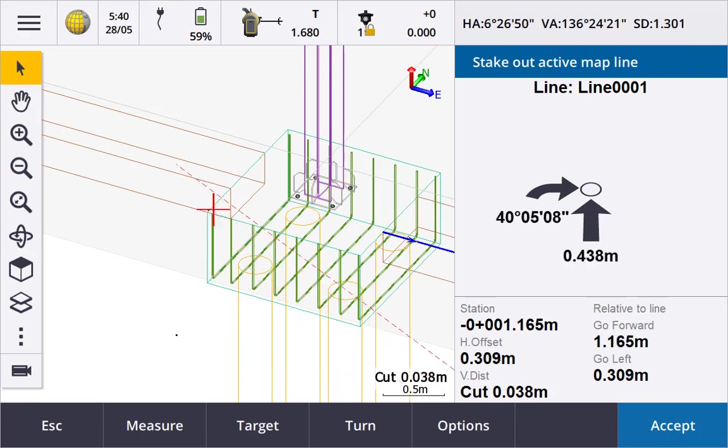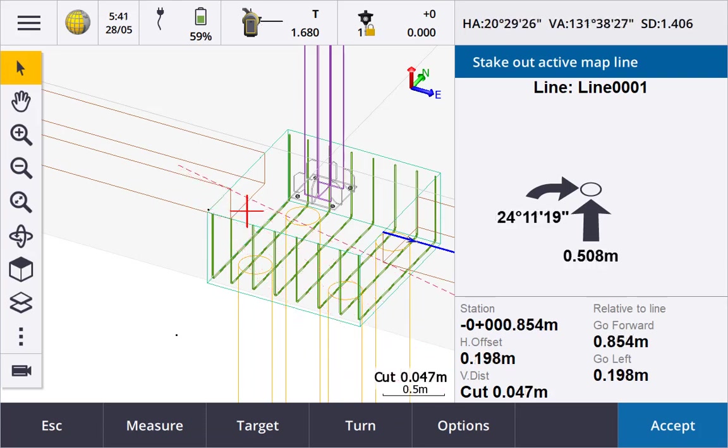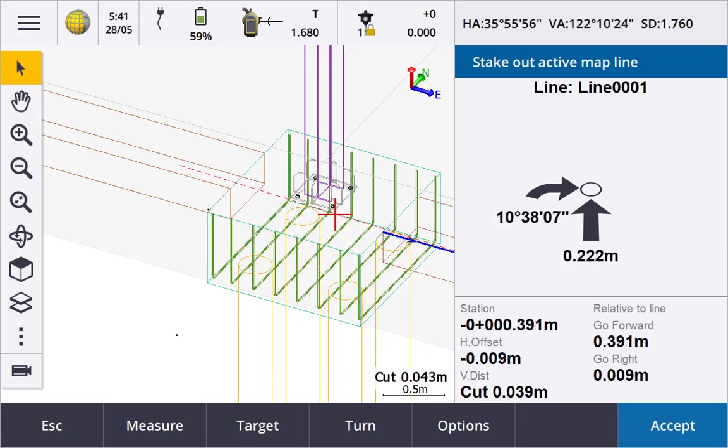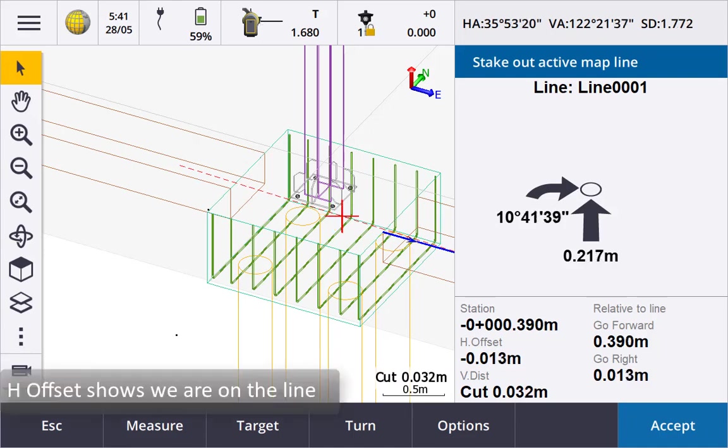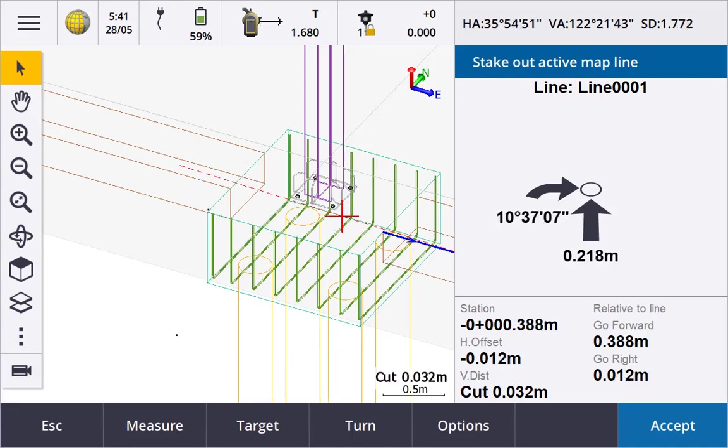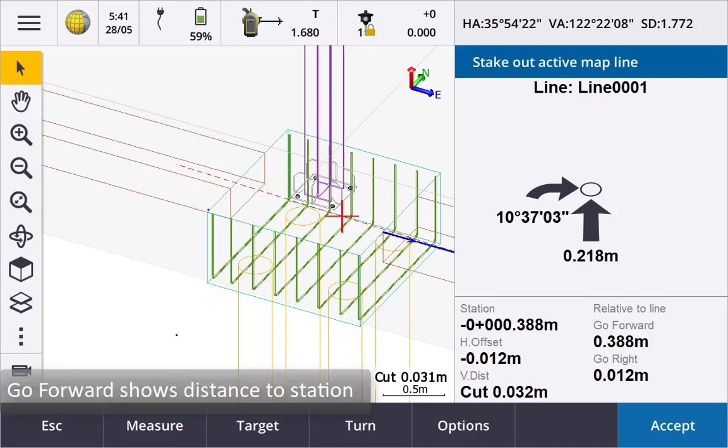We can see in the map and from the negative stationing value we are before the start of the line. But from the H offset you can see we are on the projected line. We can use the go forward direction to navigate to a specific station, in this case the start of the line.